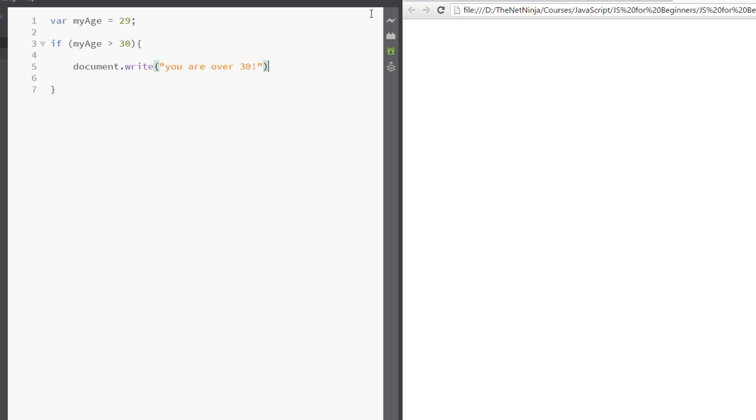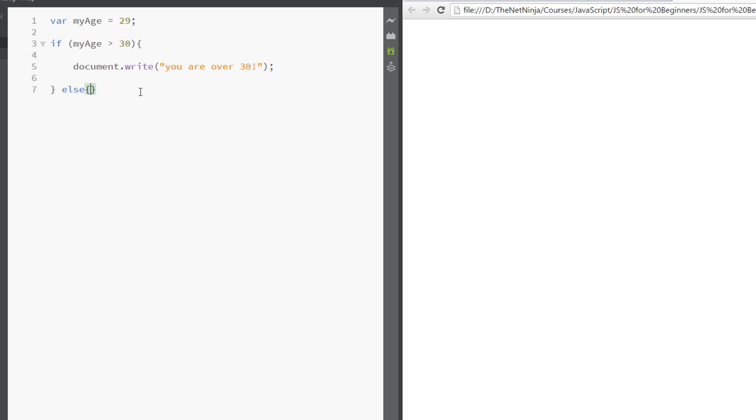Okay, so it's going to check myAge. If it's over 30, it's going to write this out. Now in the previous lesson we wrote else and then we did a catch-all else here. So if it didn't equate to that, if that was false, then we'd do an alternative backup.